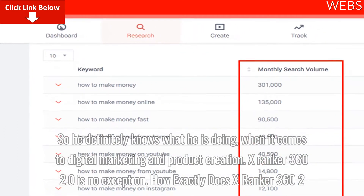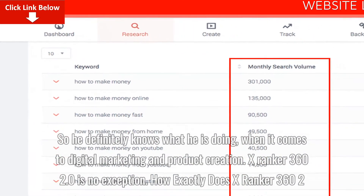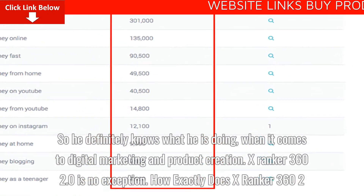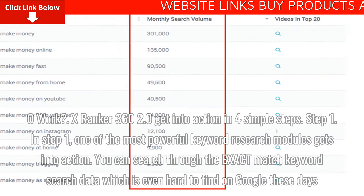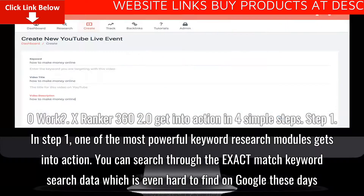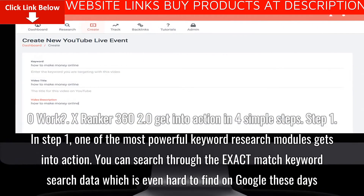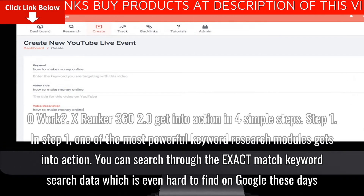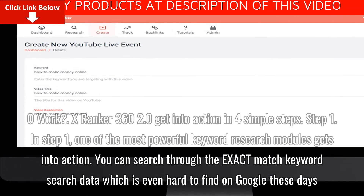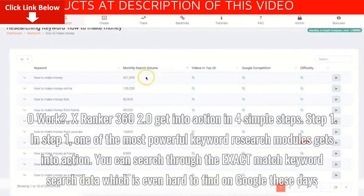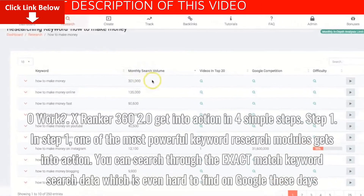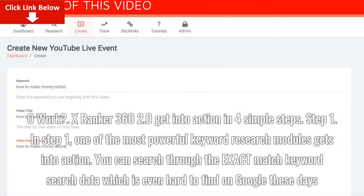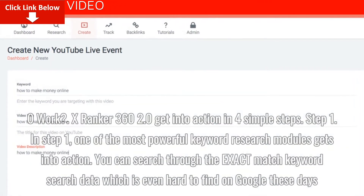X-Ranker 360 2.0 is no exception. How exactly does X-Ranker 360 2.0 work? It gets into action in four simple steps. In step 1, one of the most powerful keyword research modules gets into action. You can search through the exact match keyword search data, which is even hard to find on Google these days.